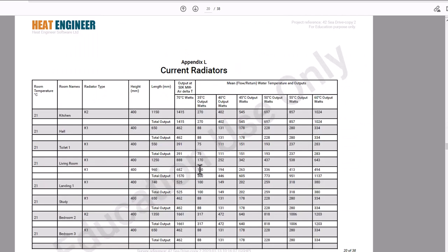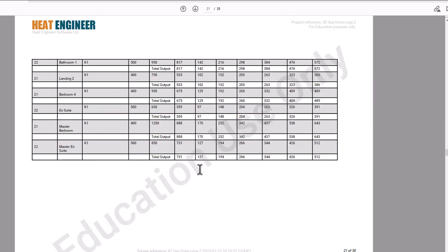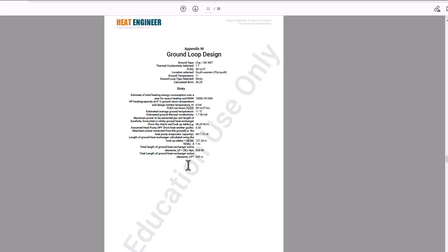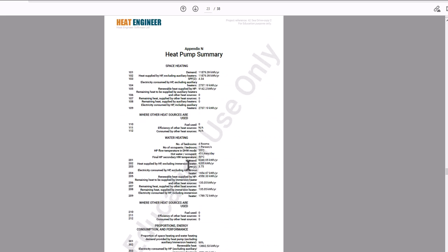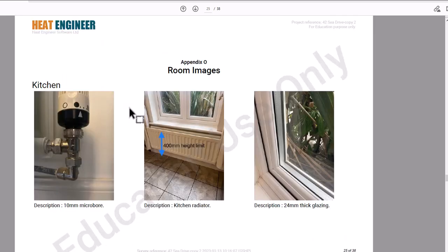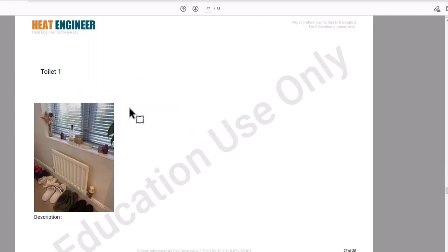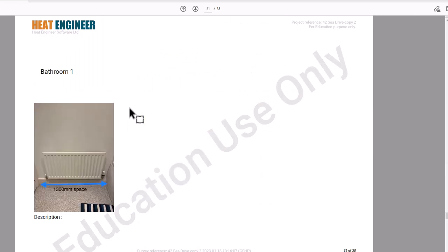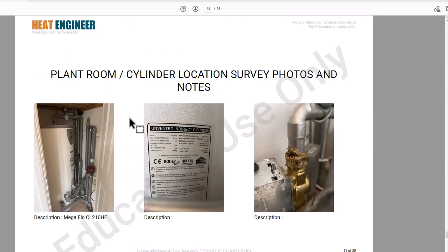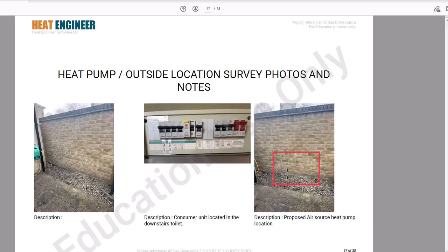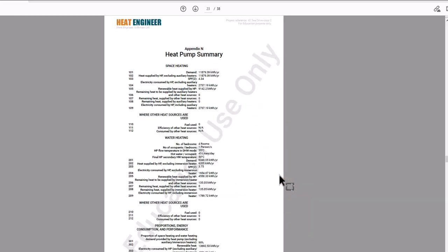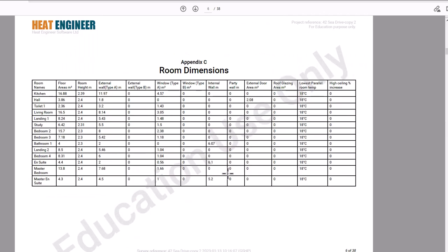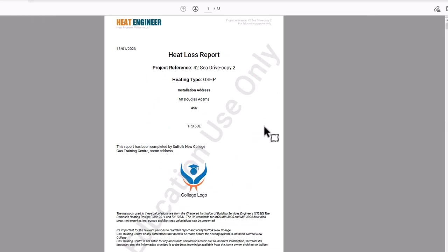Because this is our default typical report, it shows all students what the end result should look like. The report includes photographs as well. For an air source heat pump, it also shows where the proposed location would be. This is the education PDF version of the report — it's exactly the same as a standard report but watermarked with 'Education Use Only'.